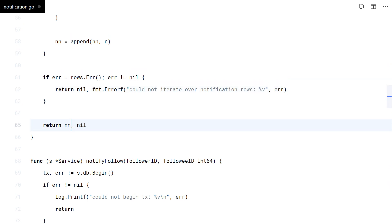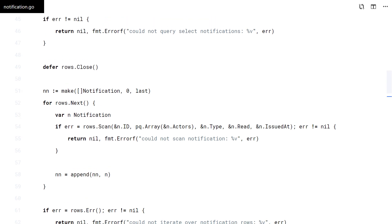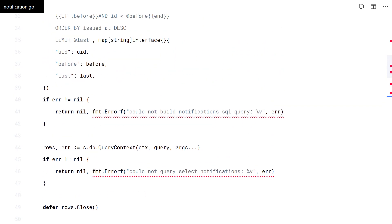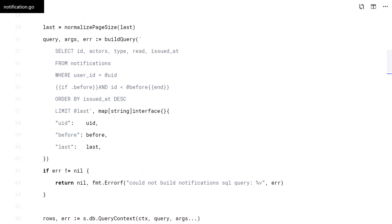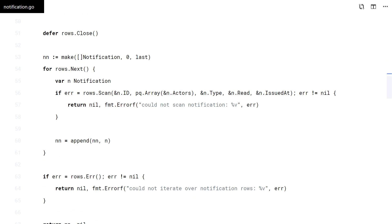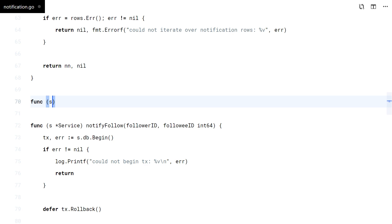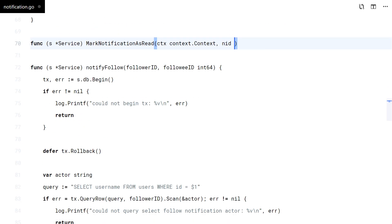And that should do it. Before moving to the HTTP handler, I will code the methods to mark notifications as read right now. They are short enough.